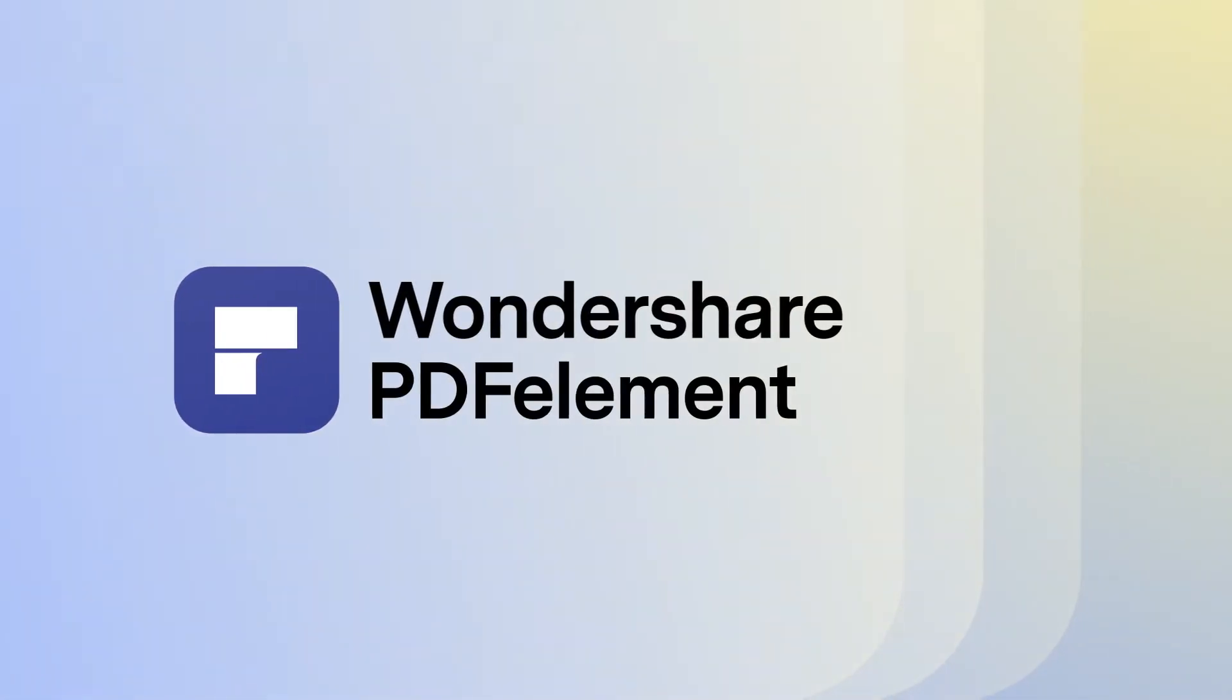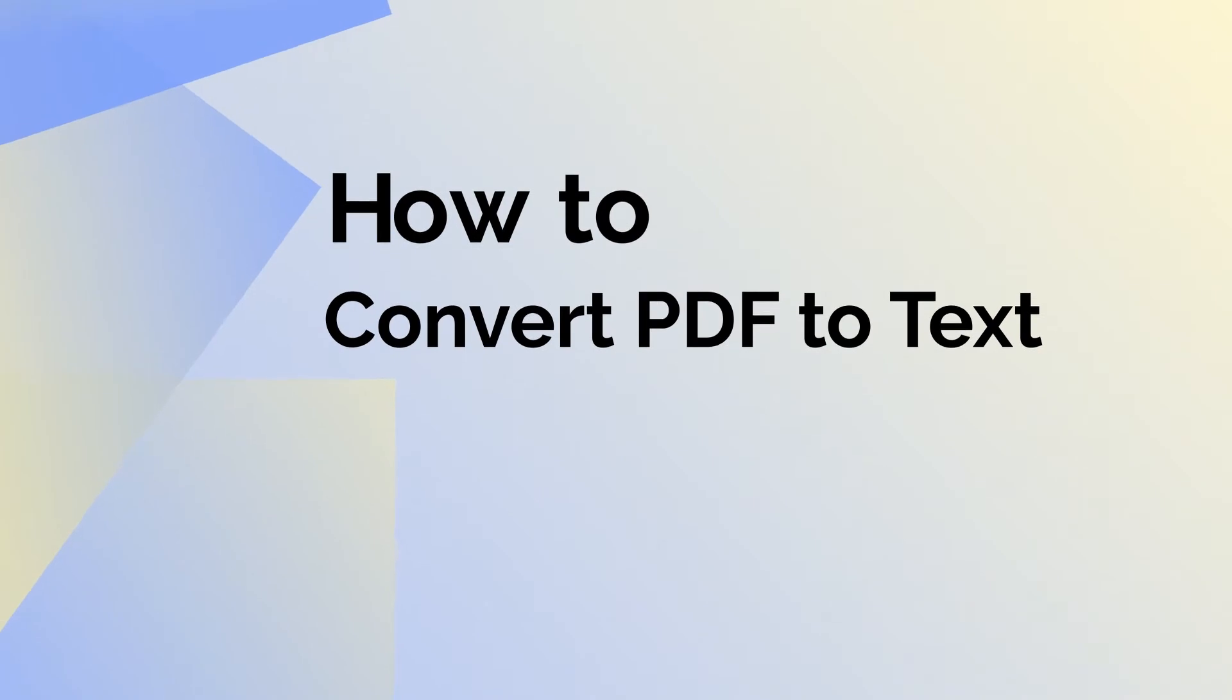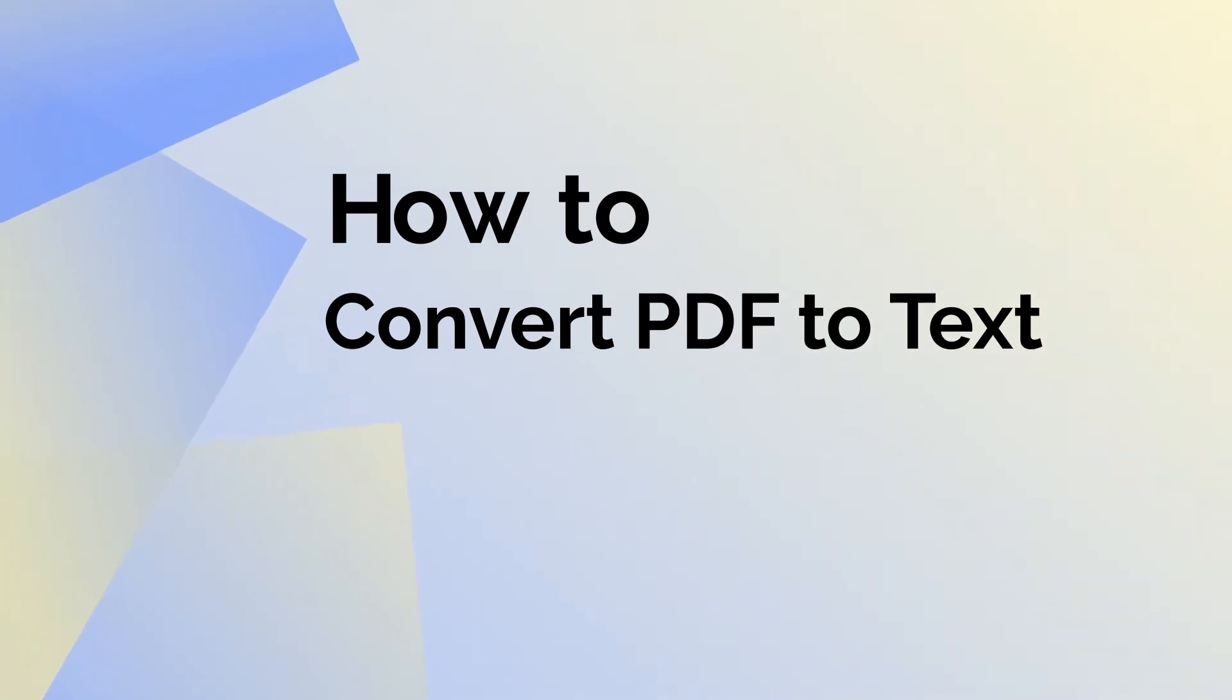This video will demonstrate the simple steps you need to follow to convert a PDF file into a text file quickly and easily using PDFElement for Mac.